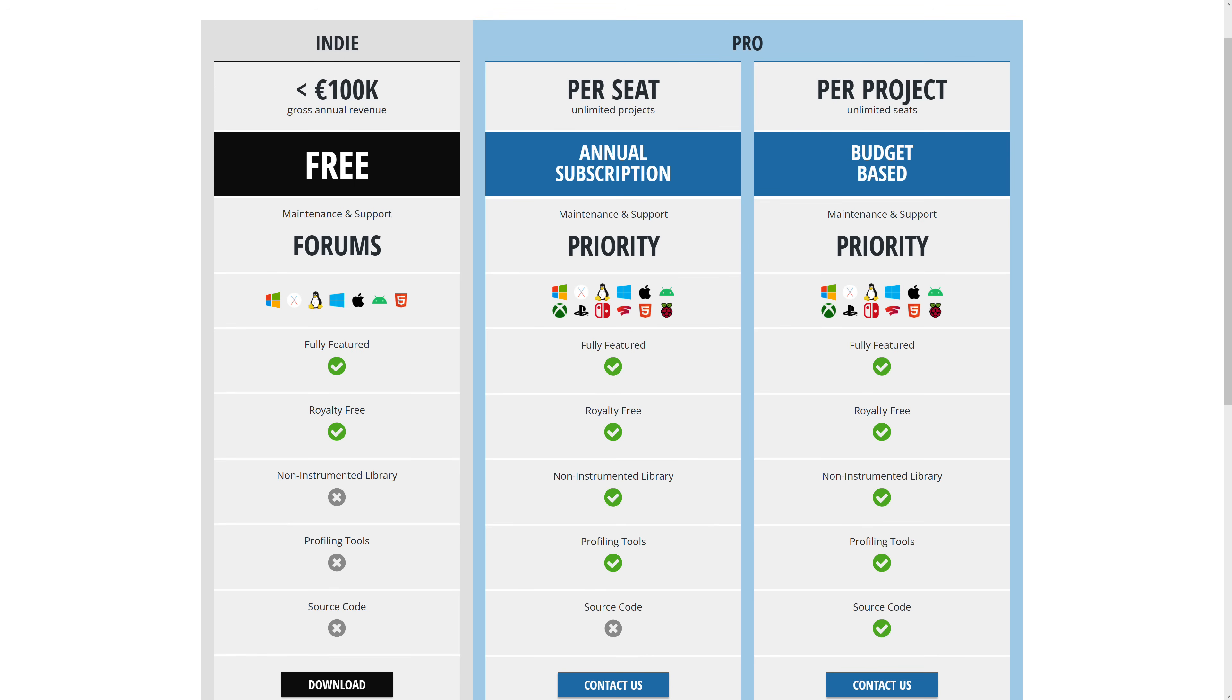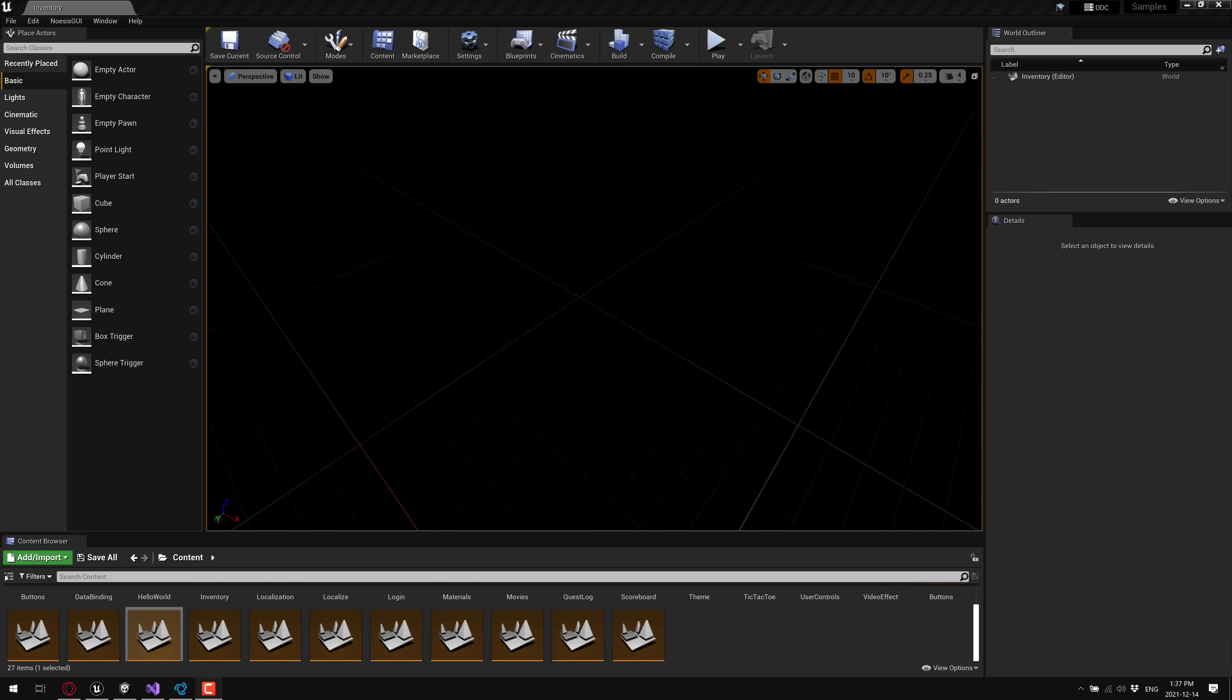So let us jump in and we're going to look at both Unity and Unreal Engine. We'll see how things are implemented.